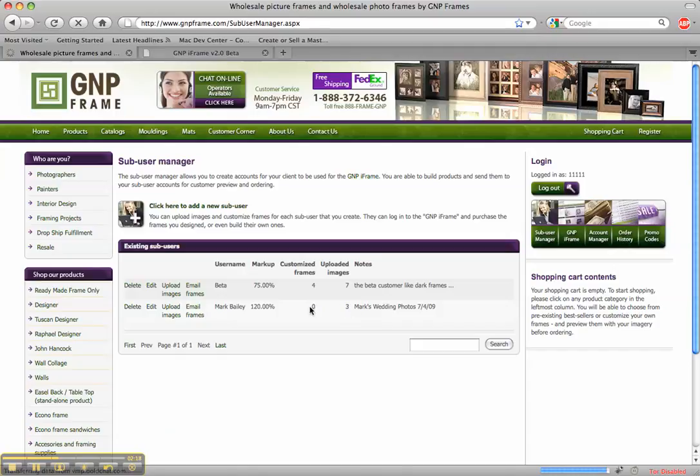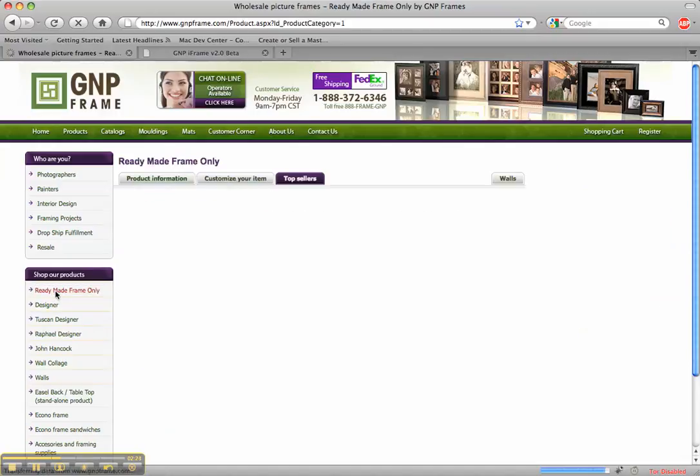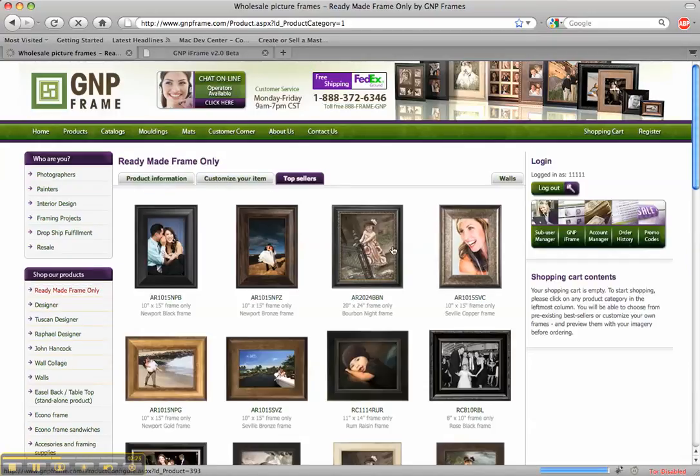Now to customize a frame and assign it to Mark. What I want to do is pick a frame. So I'm just going to pick a standard ready made frame. Like this one right here.